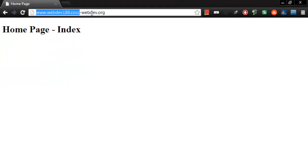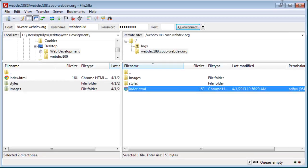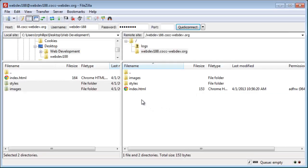So what you see when you go to my web address, this webdev188 address, is you're seeing my index.html file. When a file is available with the file name index.html, the web browser is going to display it.